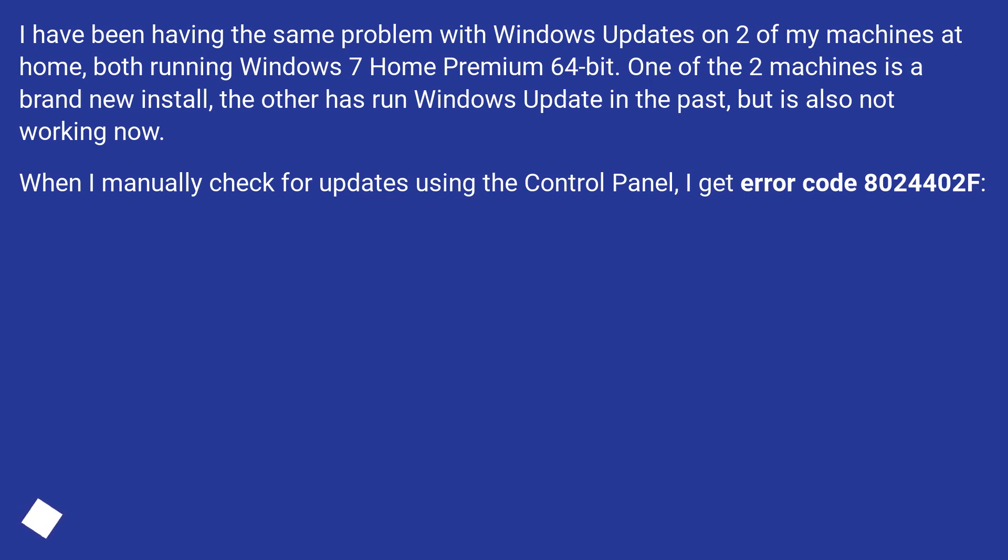When I manually check for updates using the Control Panel, I get error code 8024402F.